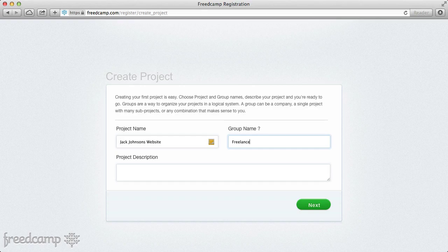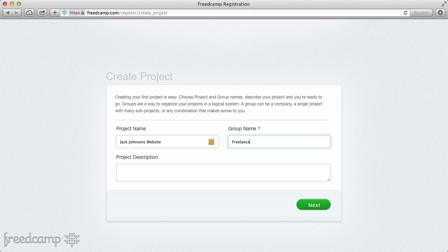Something else to notice is that when you install group applications like invoicing, CRM, or password manager, it matters how you've organized your groups, because all the people in those projects will have access to them. For example, I want all my freelancers to have access to our image hosting, YouTube, and Vimeo accounts, so I'll install the password manager on the freelance group and invite only the people I want. It nicely unites all the freelance work in one group.